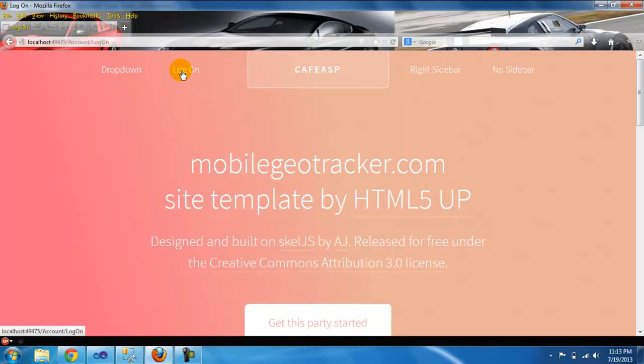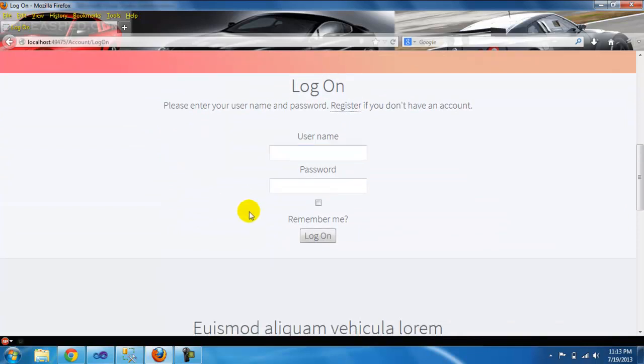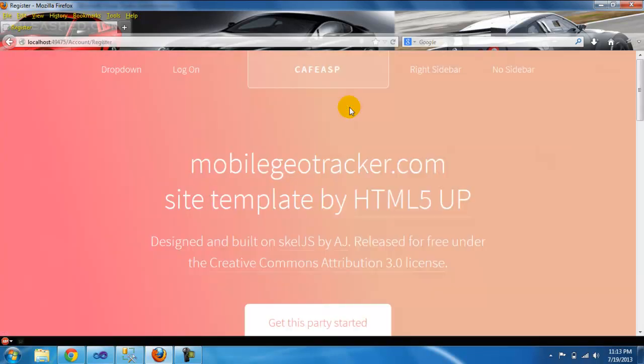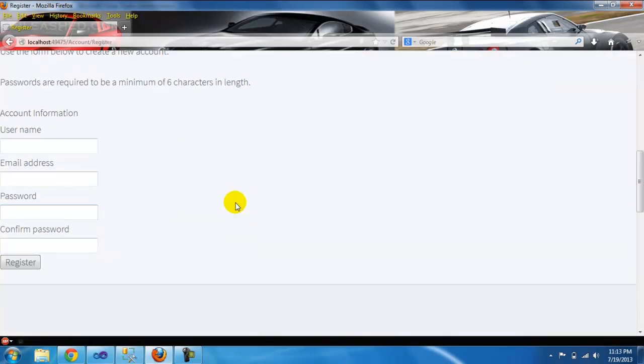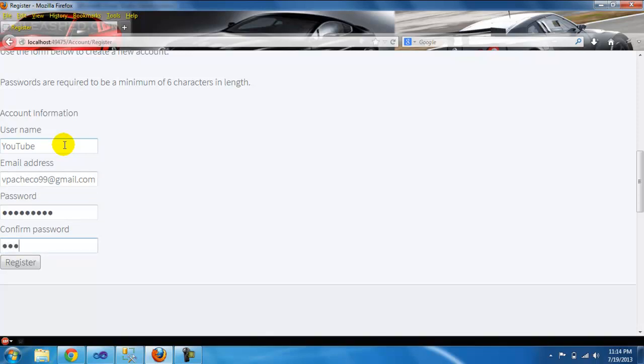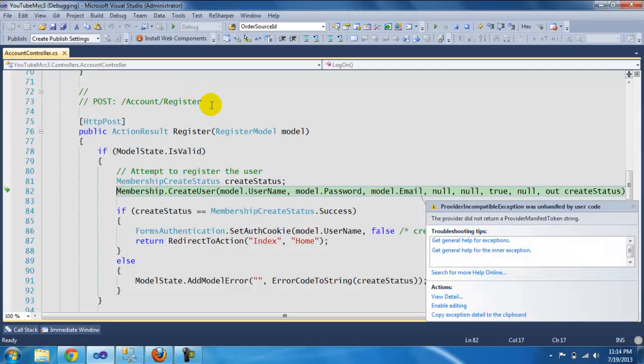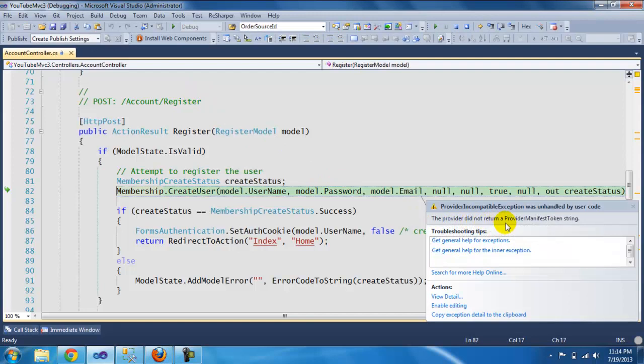We're going to go to log on. We don't have an account, so we're going to register. Here we're just going to enter user2@email and password1. Register...